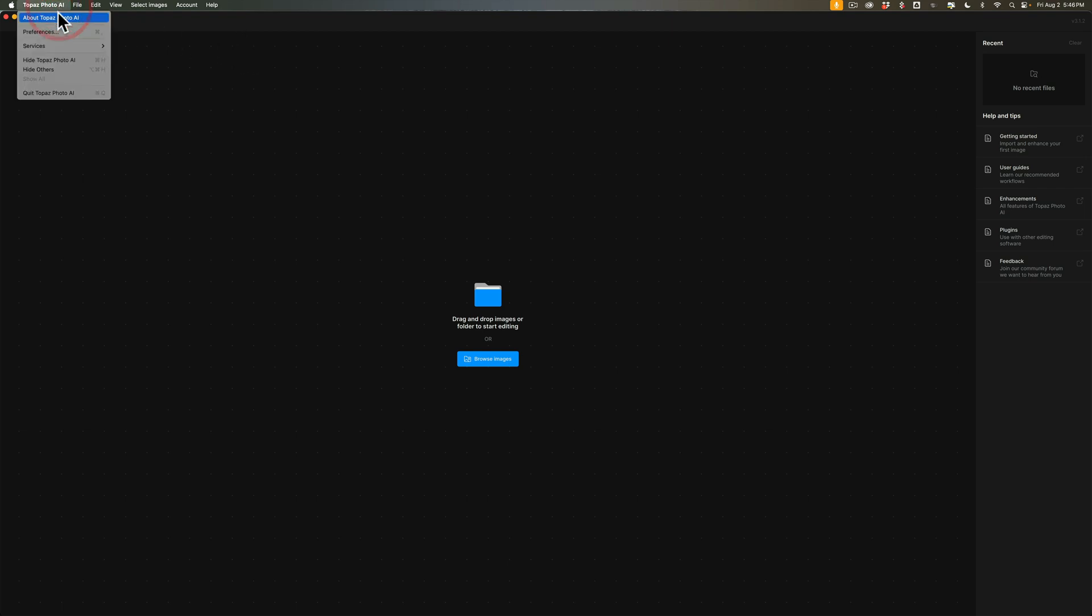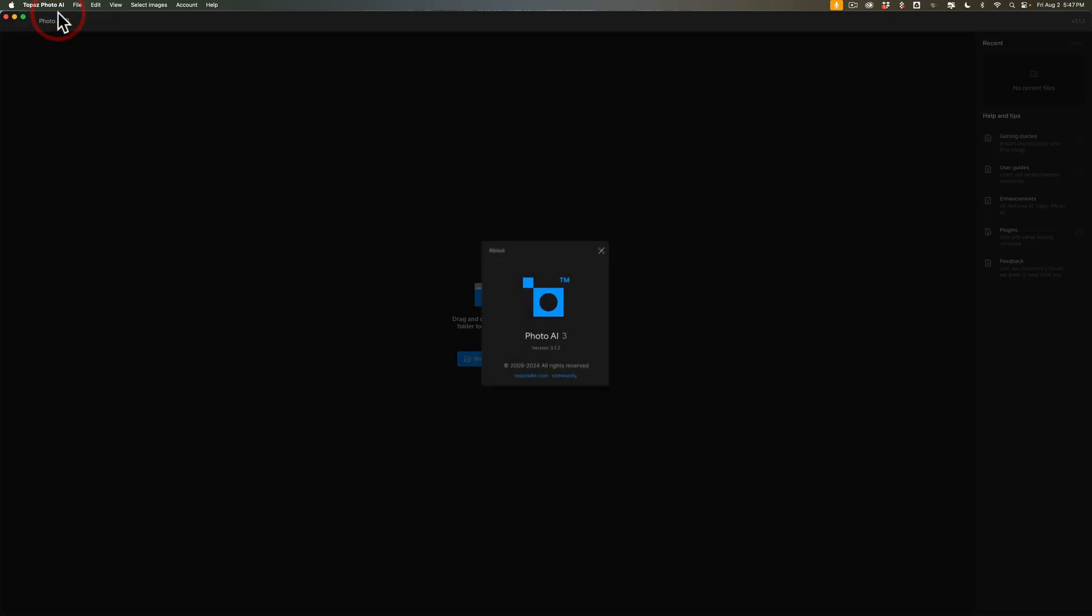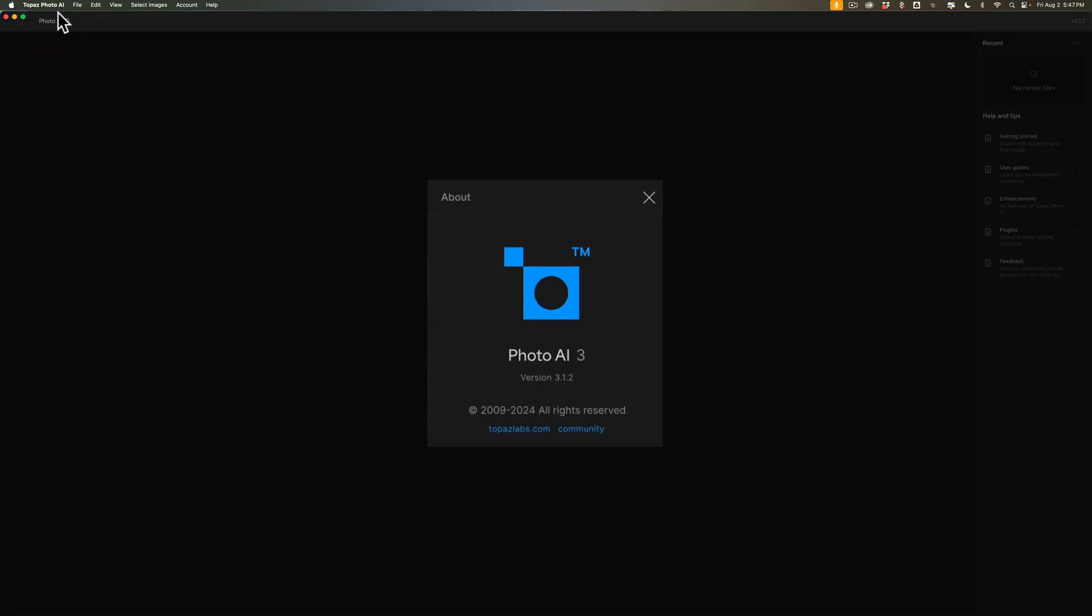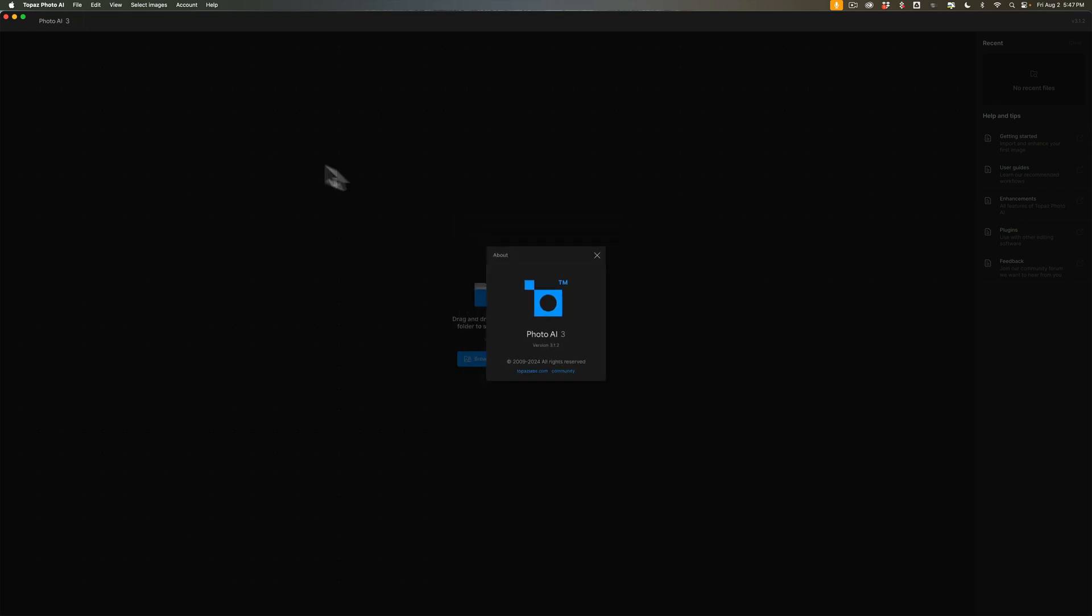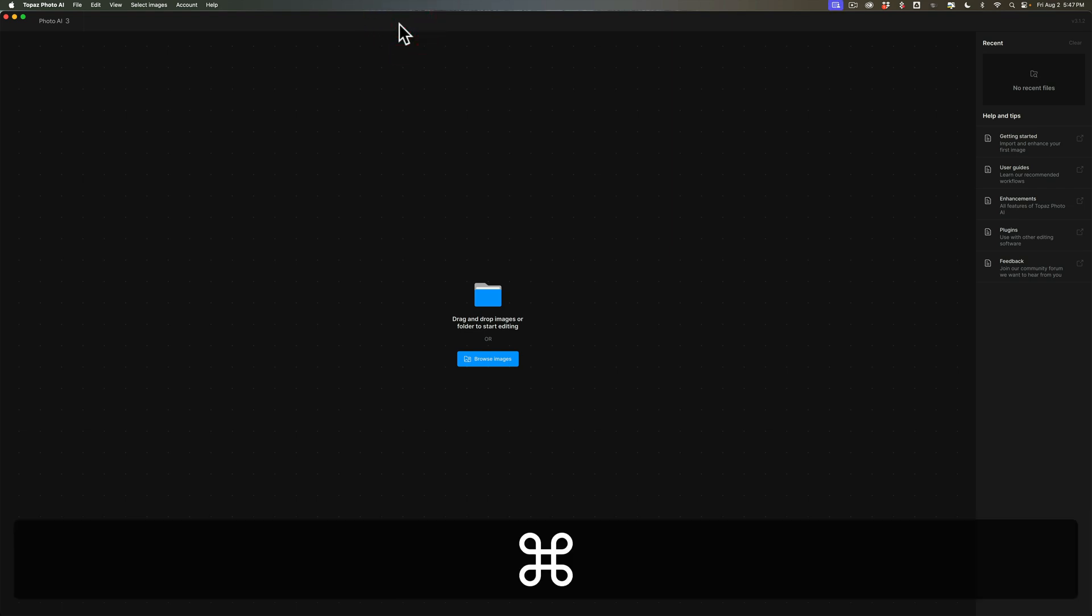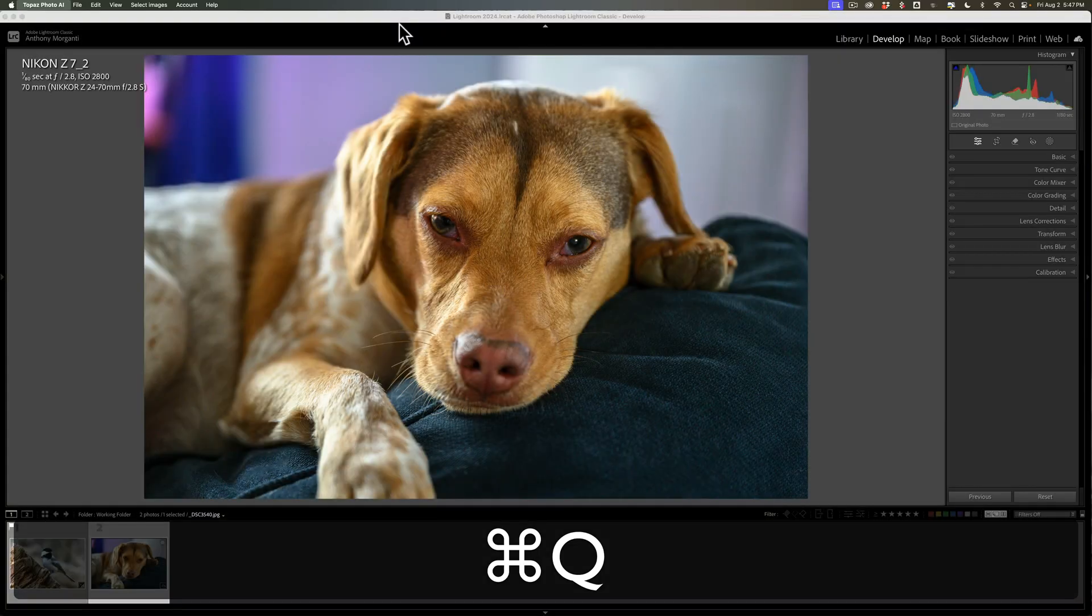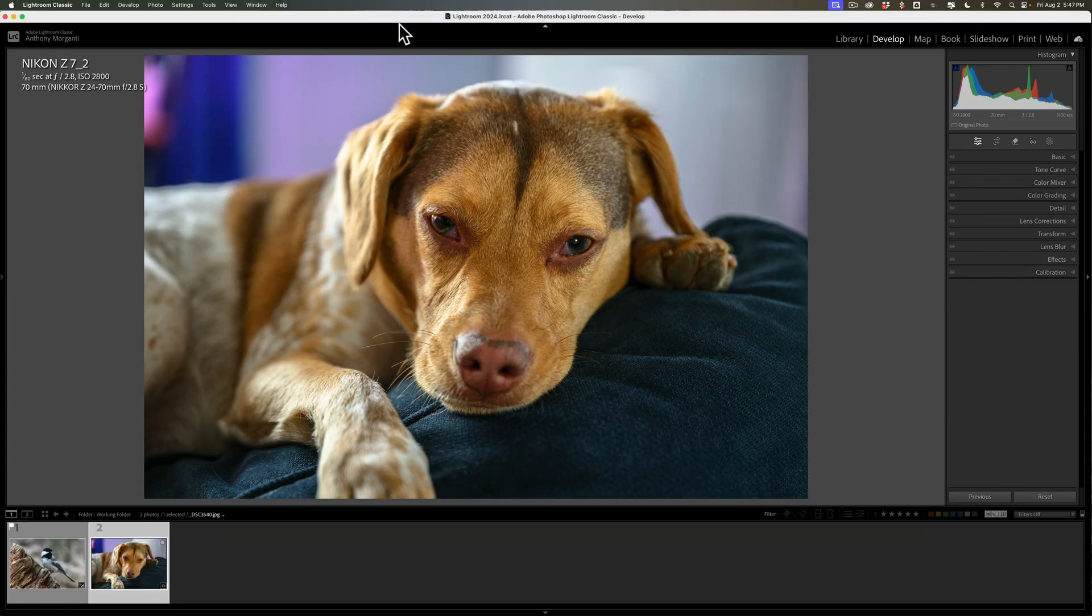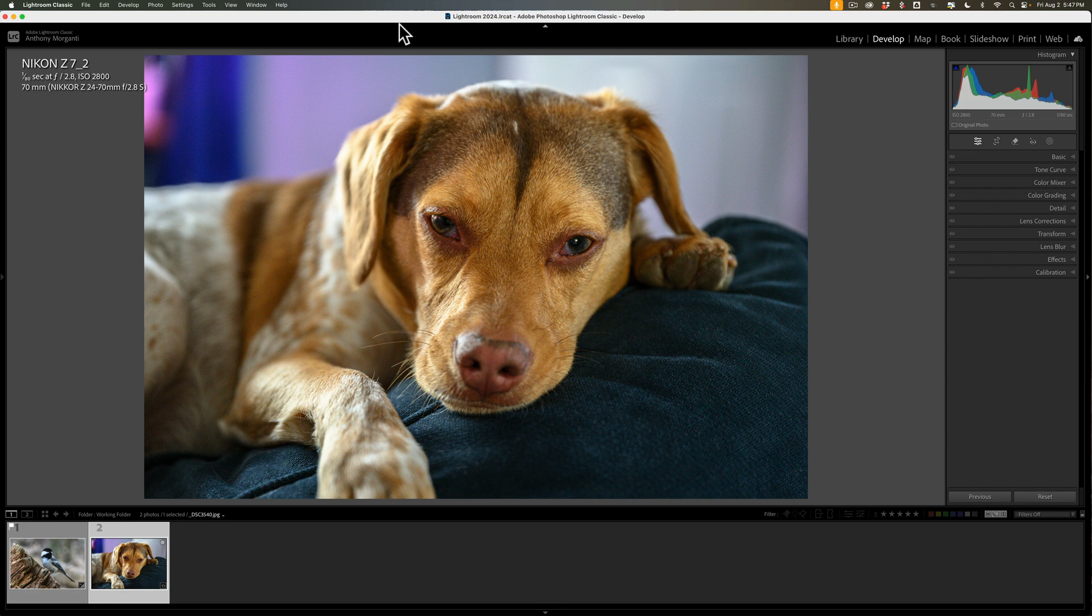Actually, in this video, I'm using version 3.1.2 because I'm a little late getting this video out. Also, I'm not going to be using PhotoAI as a standalone application. Instead, I'm going to use it as a plugin in Lightroom Classic. The only reason I'm doing that is it's easier for me to A-B the results from within Lightroom.